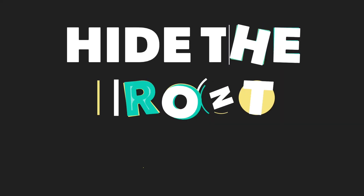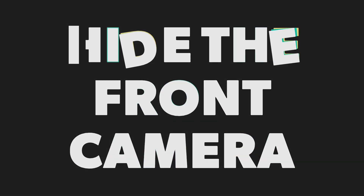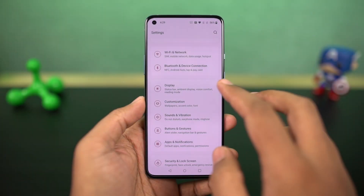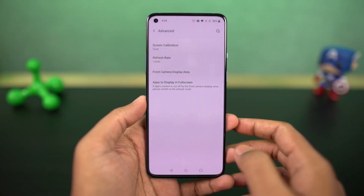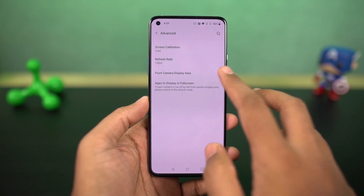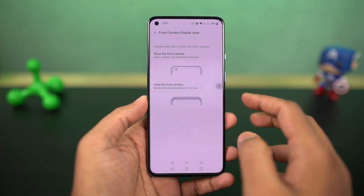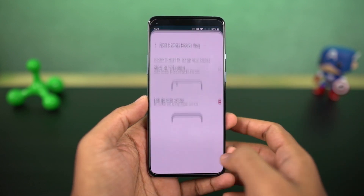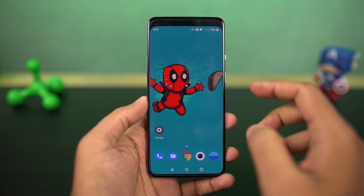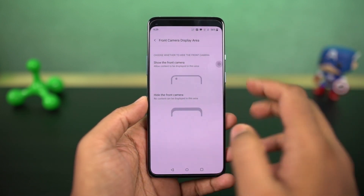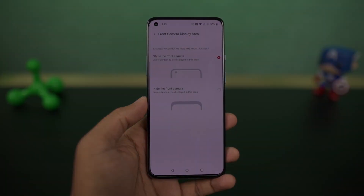Next I'm going to show you how to hide the front camera notch. Once you enable this feature, it puts a black bar beside the punch hole design, making it look completely black and plain. Personally, I wouldn't recommend you to do this.